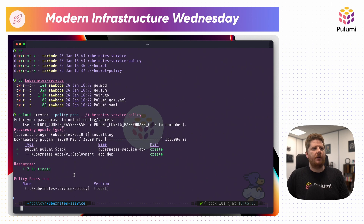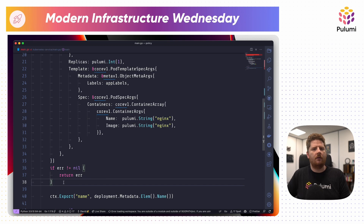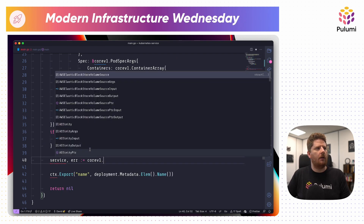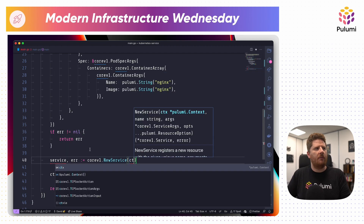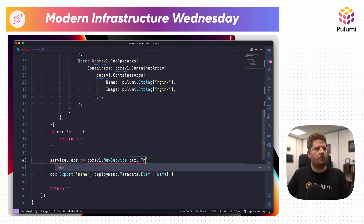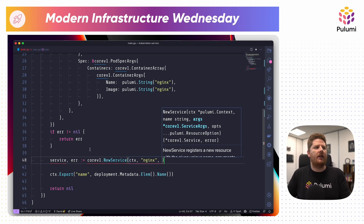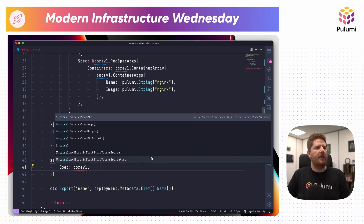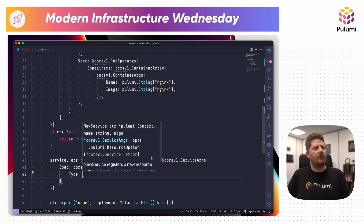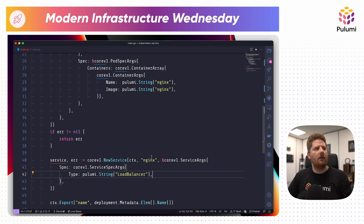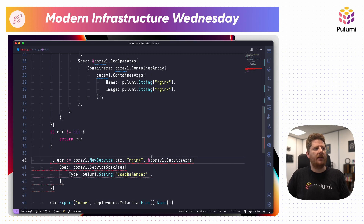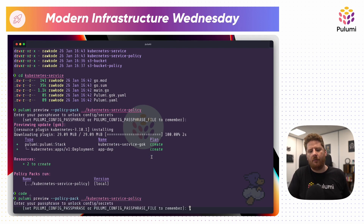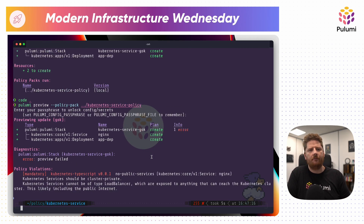So let's make a change to our project. We've decided that we now want to expose our deployment on our cluster, so let's violate our policy. We've created a new service which is equal to core v1 new service. We can pass in our context, a name for our service which we'll call NGINX, and we want to pass in a core v1 service args. From here, we add the spec, which is going to be a core v1 service spec args. Inside of here it's got a type and we will set this to Pulumi string load balancer. Now I'm not going to use this service, so let's just make that an underscore. And now when we come back to our terminal and run our Pulumi preview applying our policy pack, we should see the violation reported. Perfect.